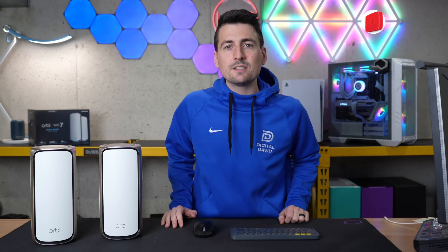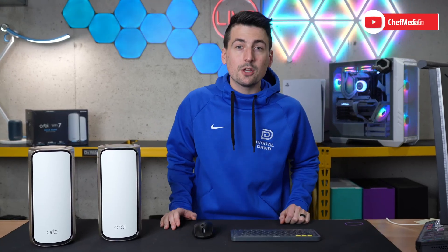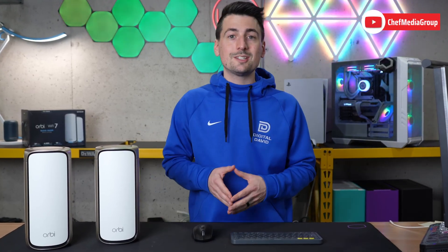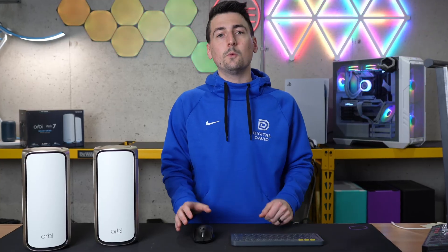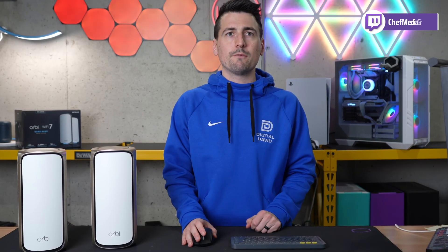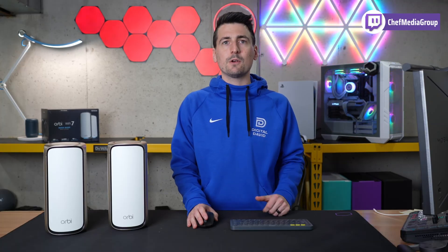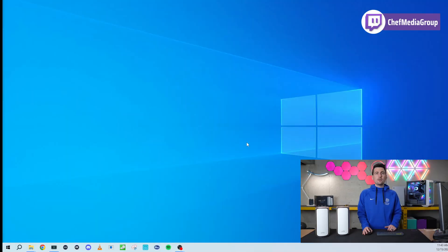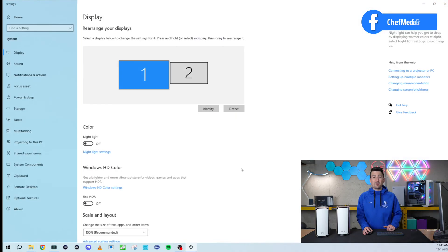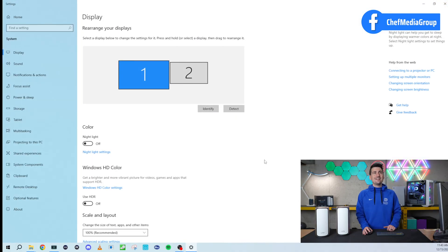Hey everyone! Today in this video I'm going to show you how to change your resolution settings within Windows 10. Super simple and straightforward. First things first, in your Windows 10 PC, right-click on your desktop and select display settings.